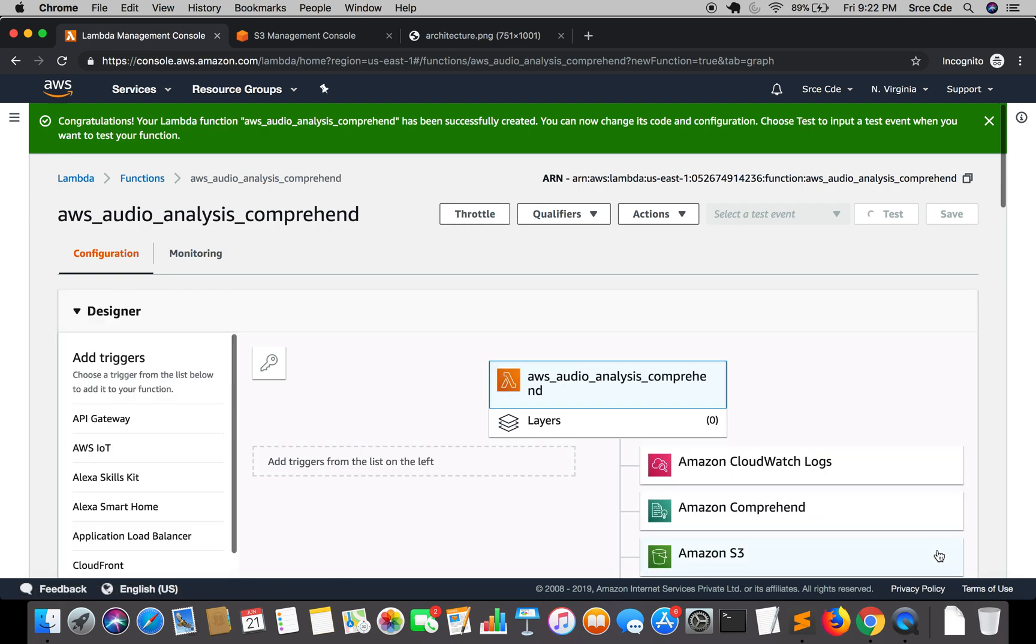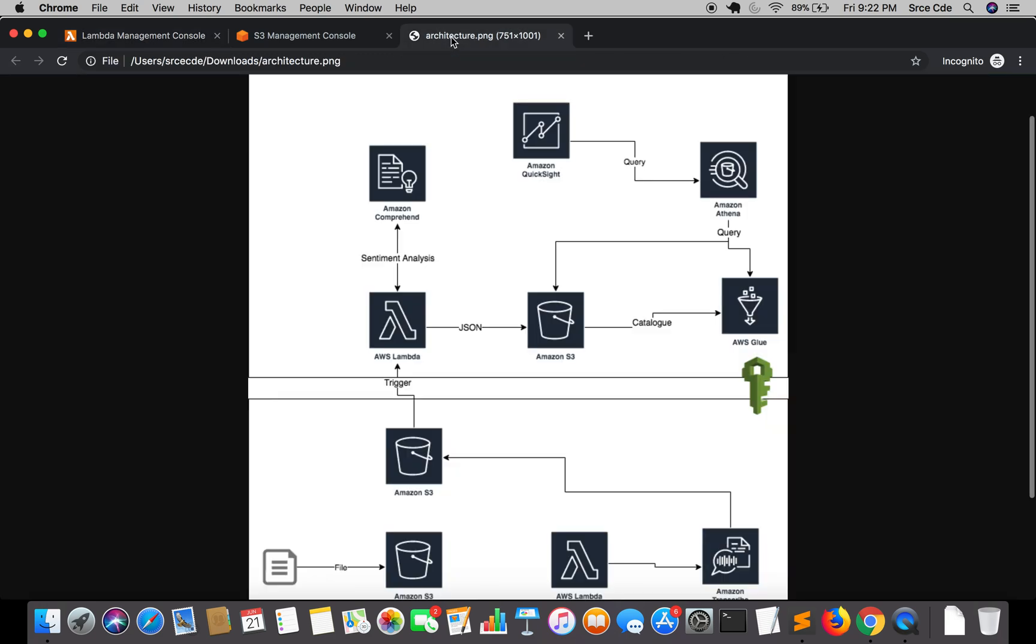Now we have this function created and we will set up the trigger. Where we are going to set up the trigger is on this bucket. This is the bucket that we created in part four of this tutorial series.